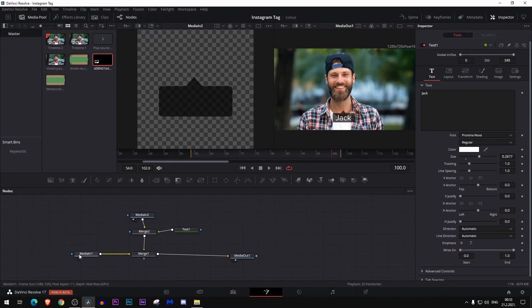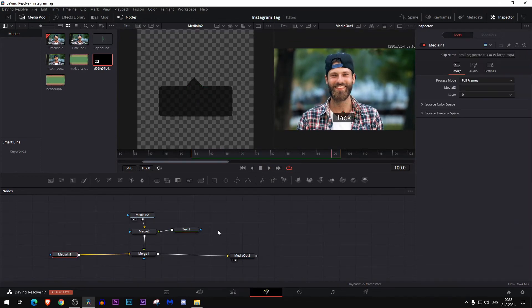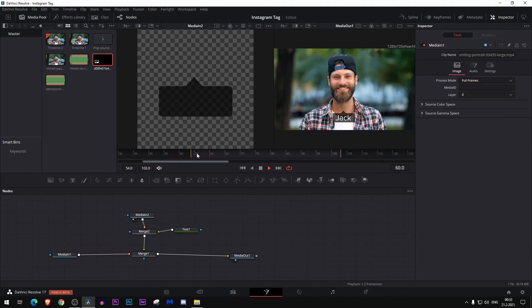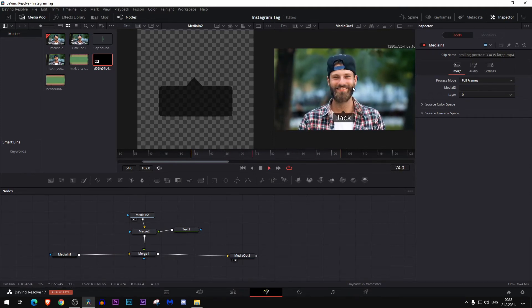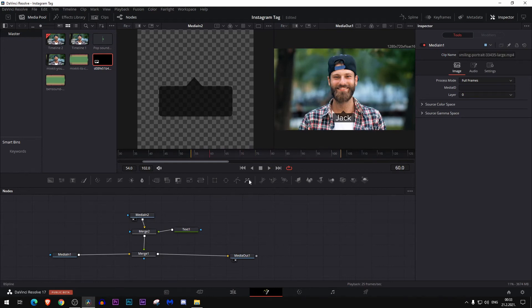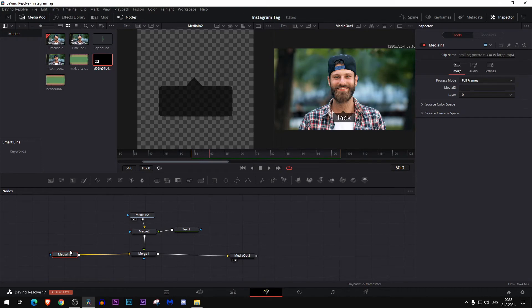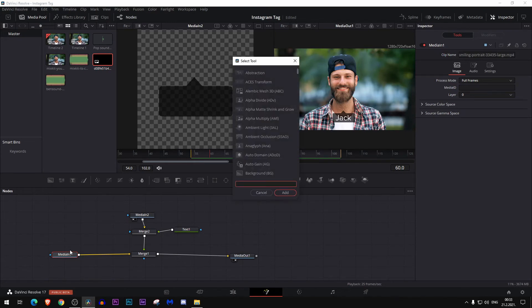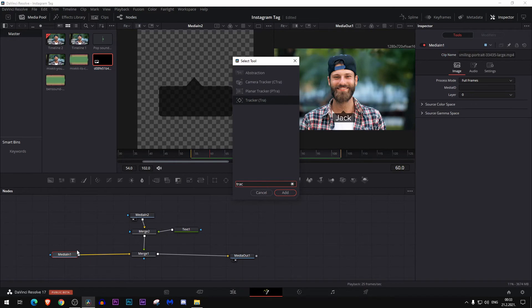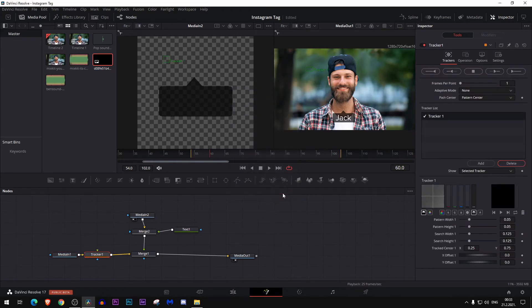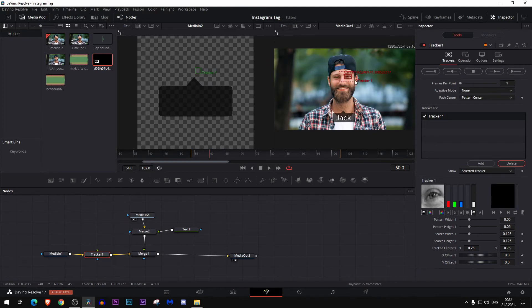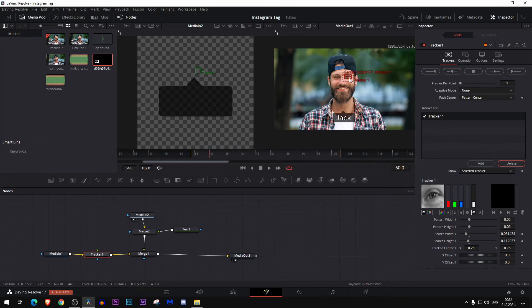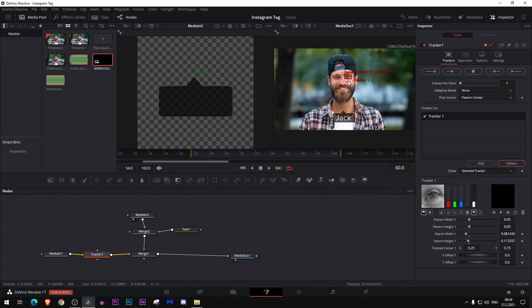Now let's add the tracker because you see this is still there but he is obviously moving, so let's fix that. Select this media in node and in your keyboard press Control+Space, then type 'track' and select this one, Tracker. Press Add. Now select this tracker and put it somewhere around there. You can put it around his eye. The basic premise with this tracking is to find something high contrast. As you can see, his eyes are obviously different color than his skin, so we will put it there.